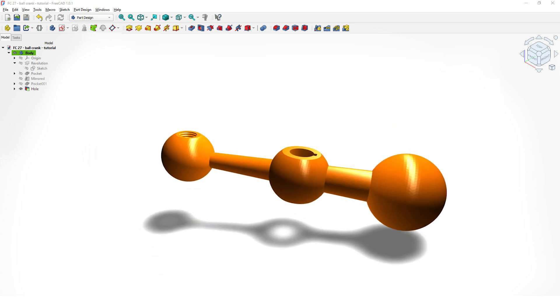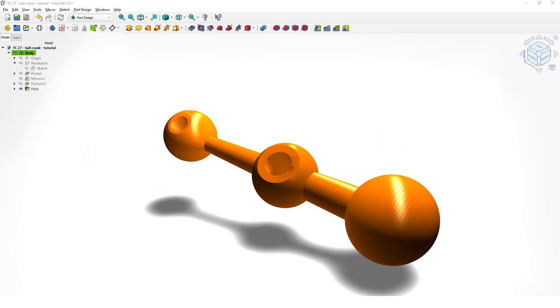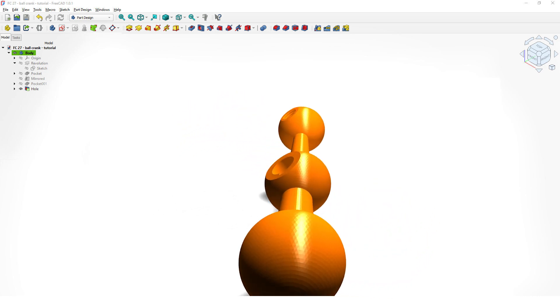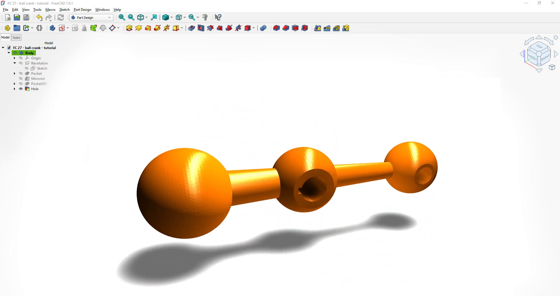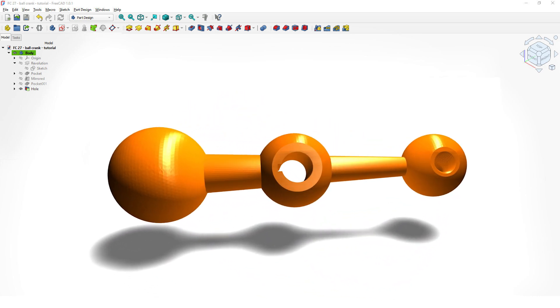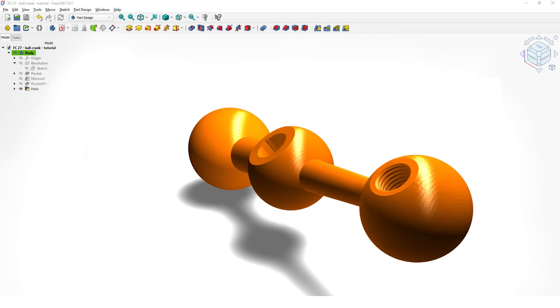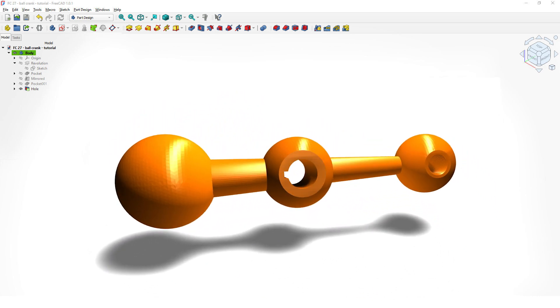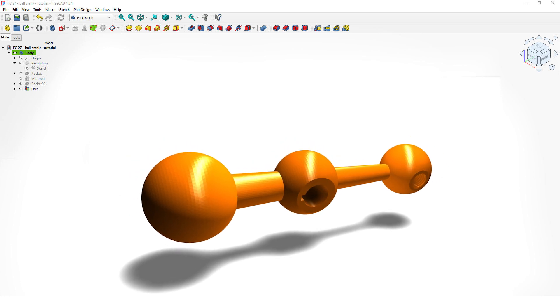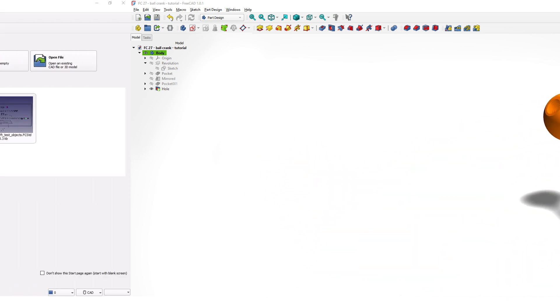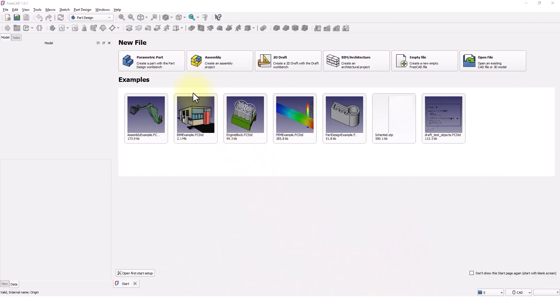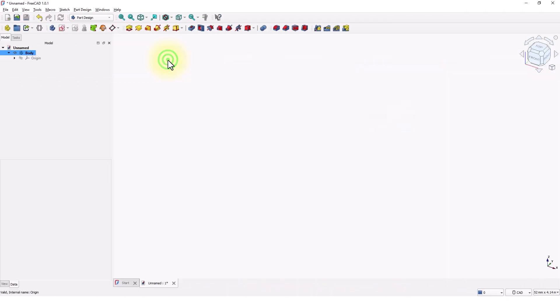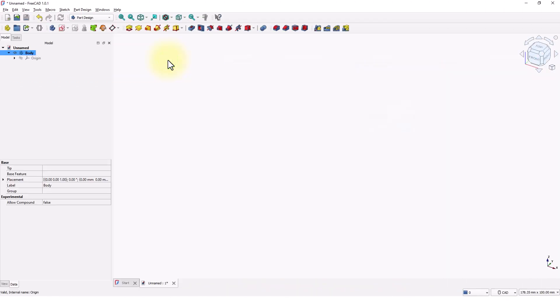Hello guys, welcome back to my channel. In this video I will show you how to model this part with FreeCAD 1.0. Let's get started — I'm going to pick the parametric part template.